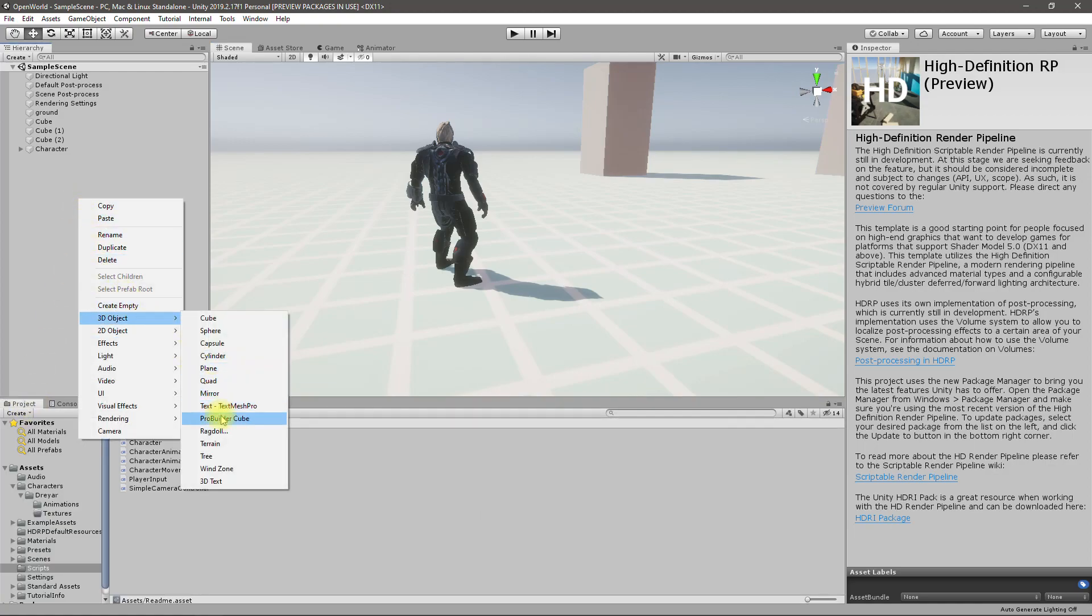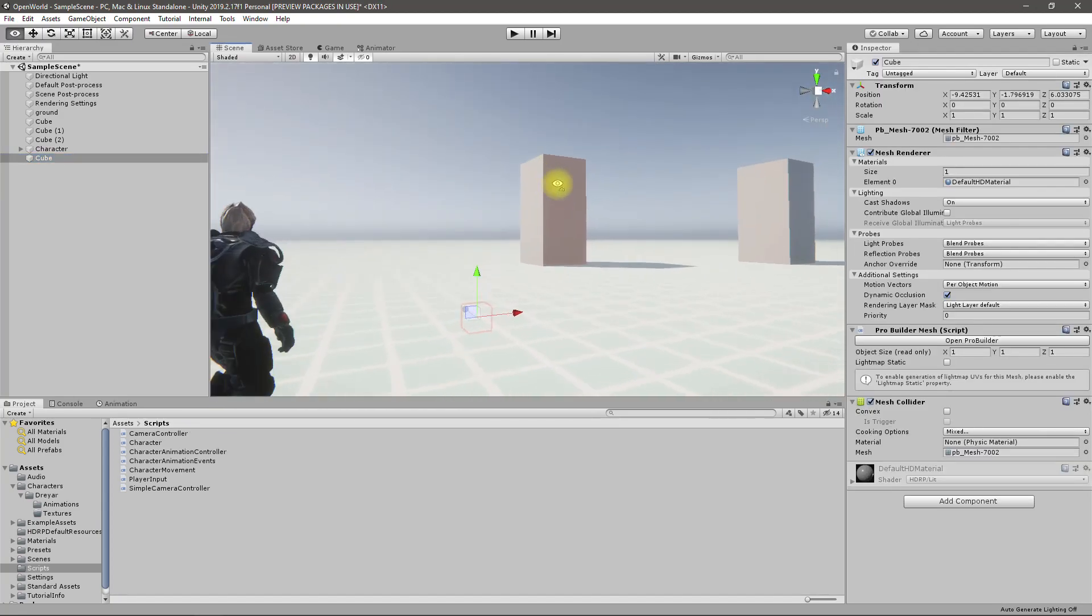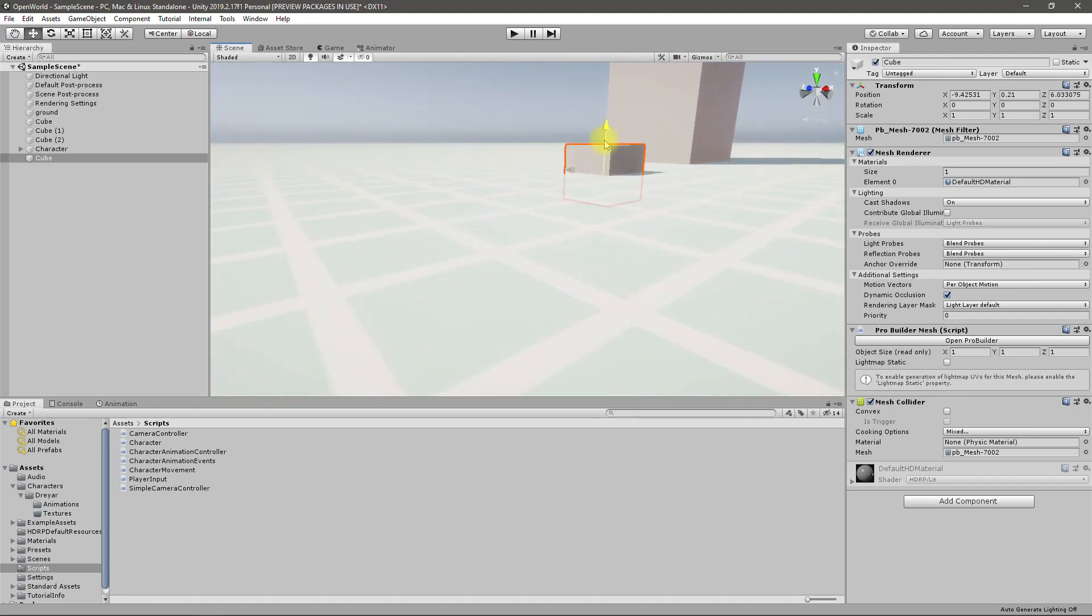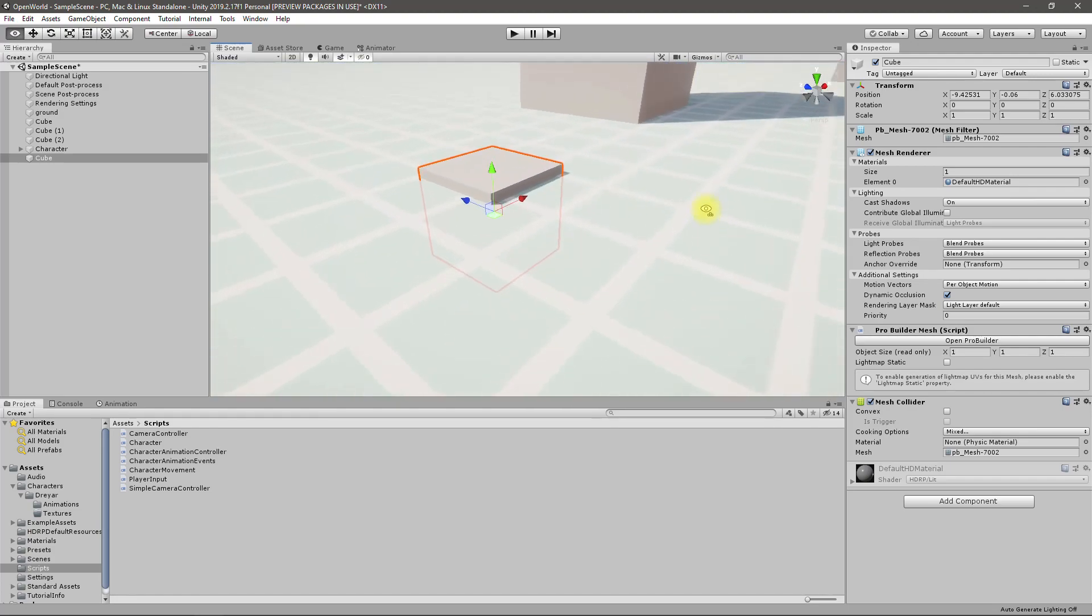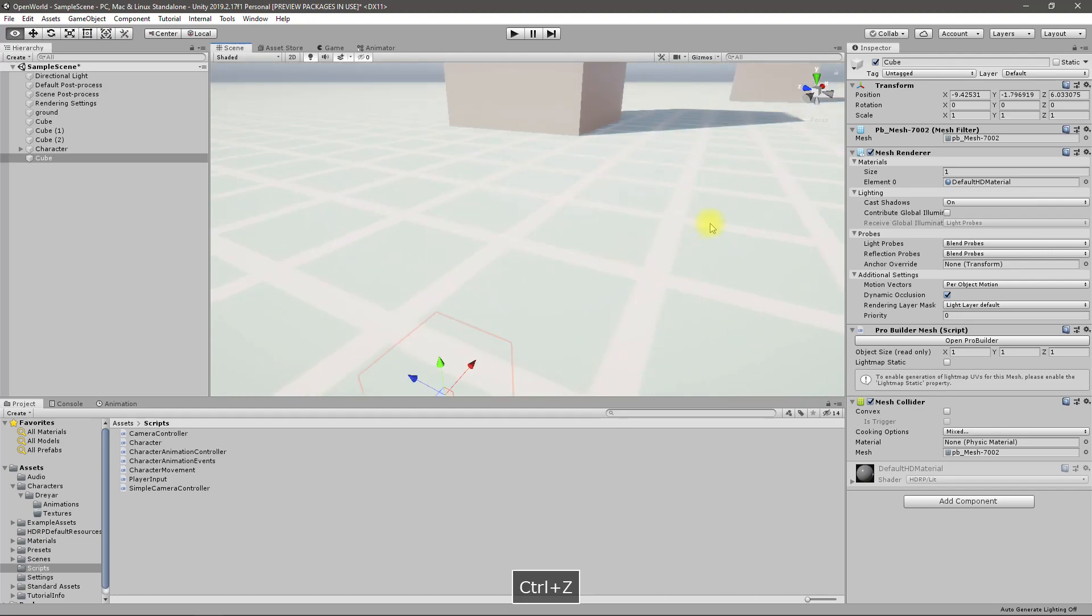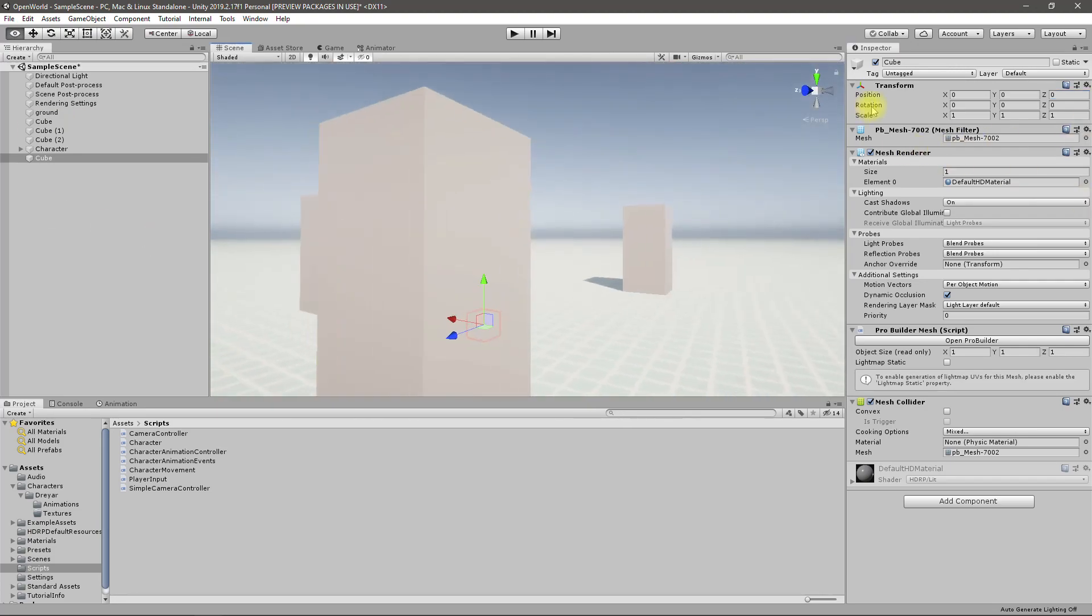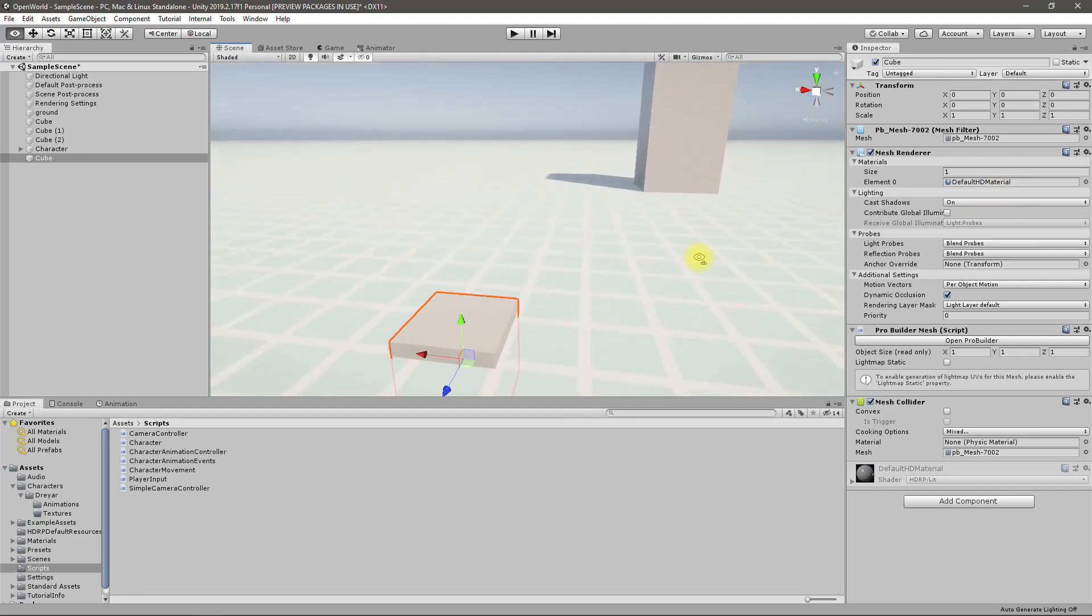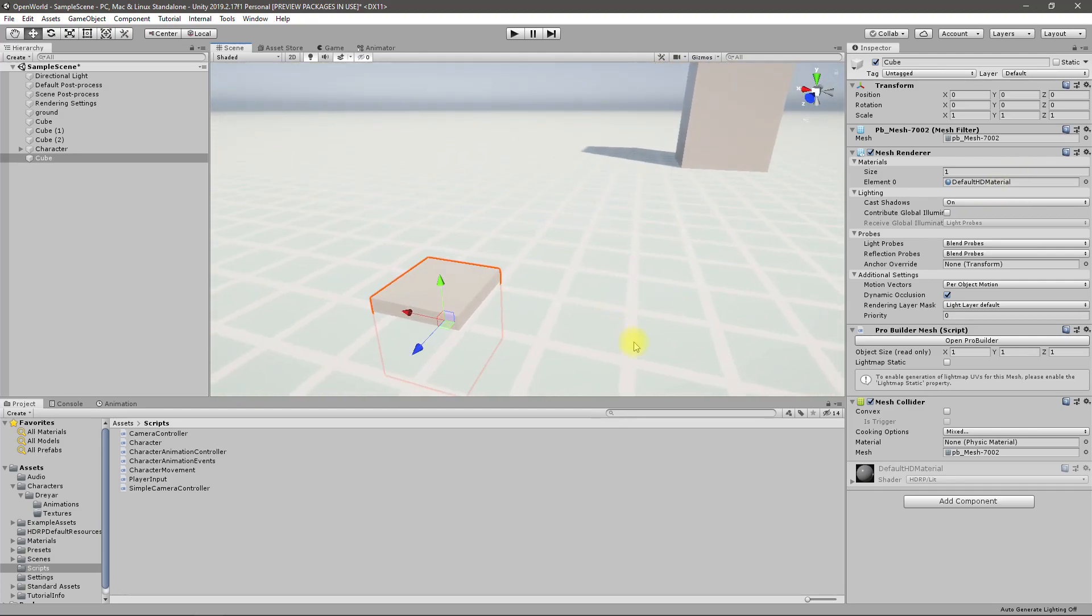Okay, we have this ProBuilder cube. Let's place one of them. I think I should move this to zero, zero, zero. Where is it now? Okay, here.